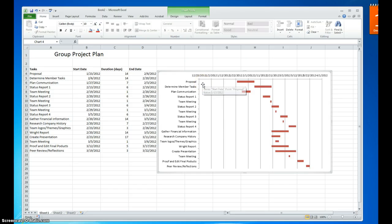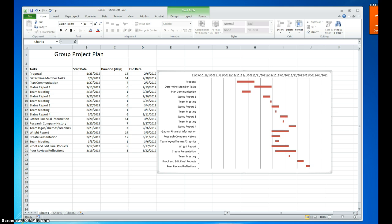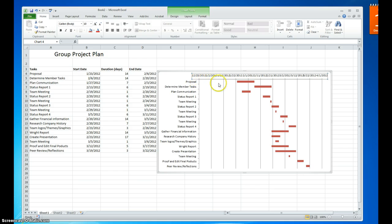One thing you'll notice right away is that all of our information is way over to the right. The next thing we're going to do is change the data range on our axis fields. All of our data range is clumped together, which has caused the tasks in the bar chart to be pushed far to the right. So we're going to format the axis to fix that.